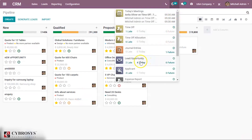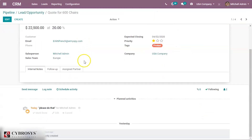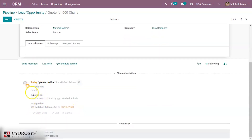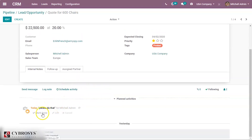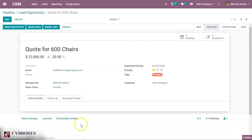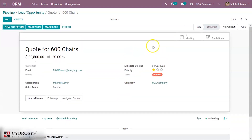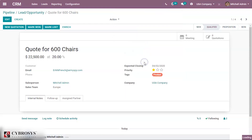Here we can see in the activities, under 'Opportunities', the activities to do. For today's activities, here we can see the activity with the activity type shown as email. Once done, we can close and mark it as done — so it's gone. Now we can see only three activities are left.